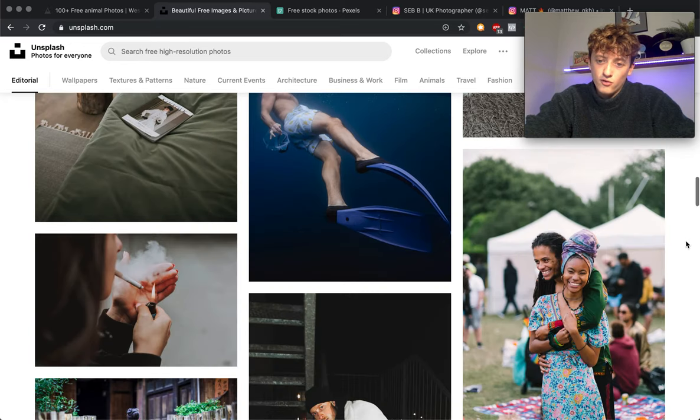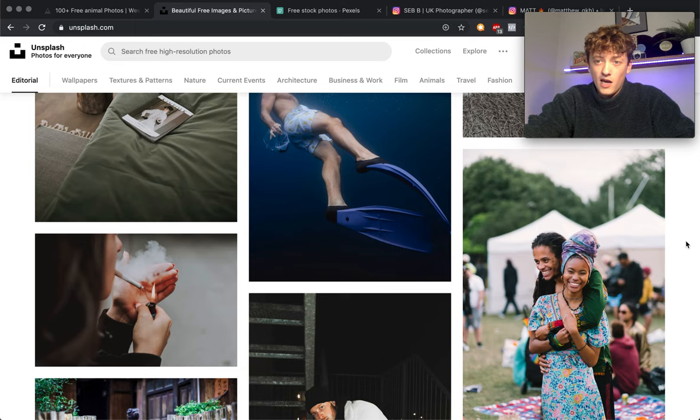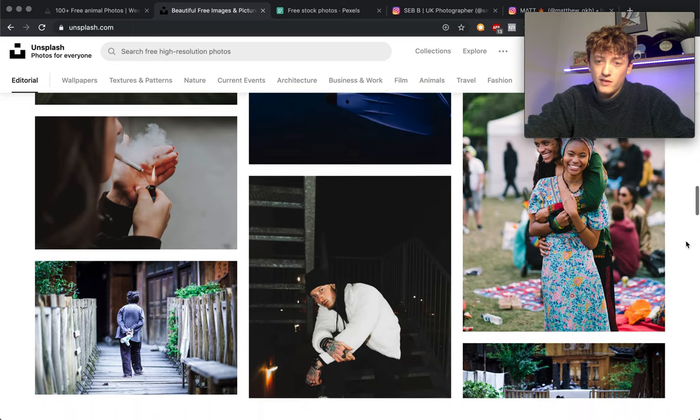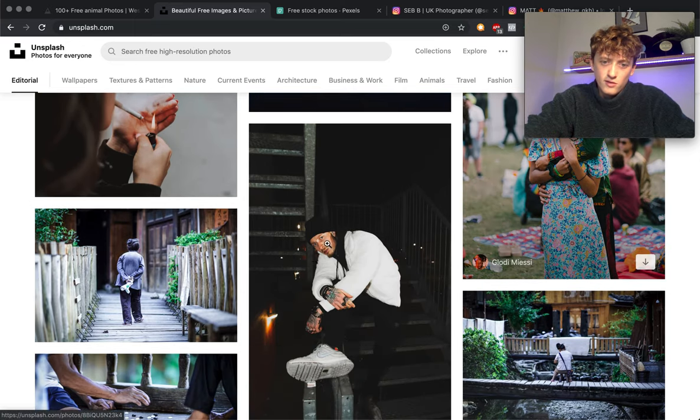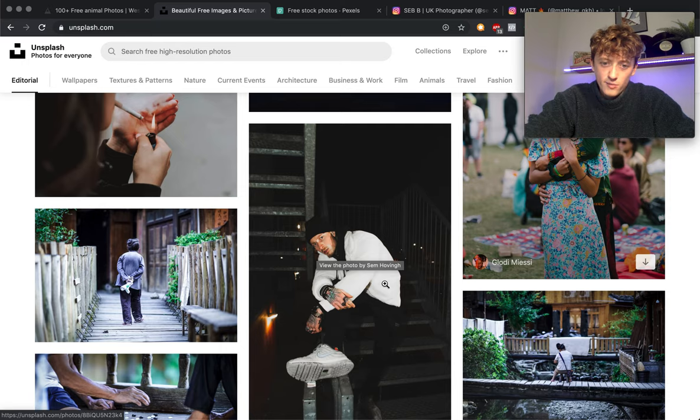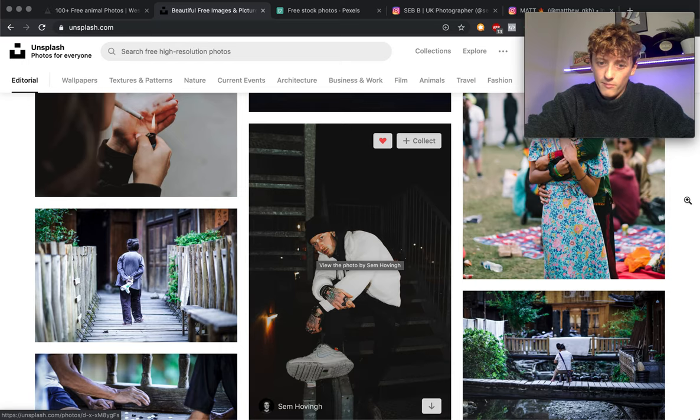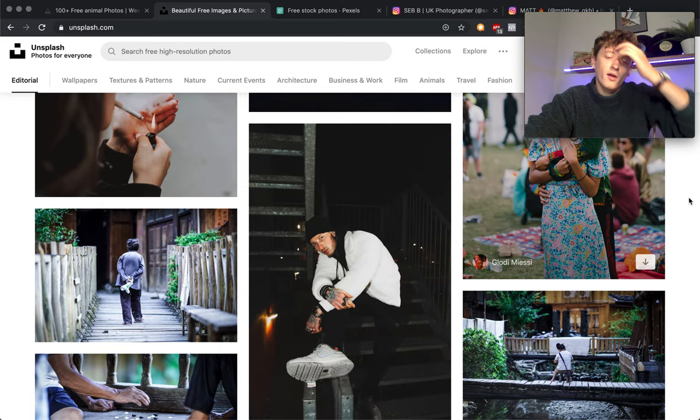Let's say for example this photo here. You think this is great, you want to cut this person out, you want to put him into your own photo.